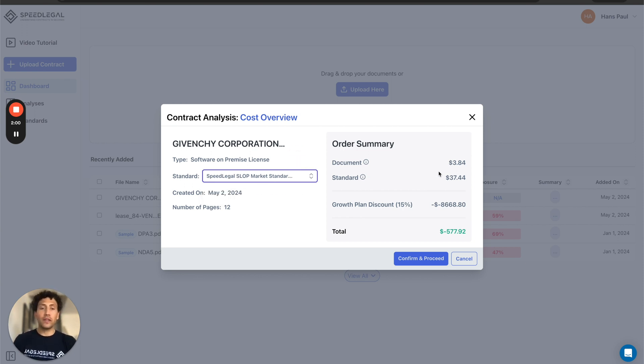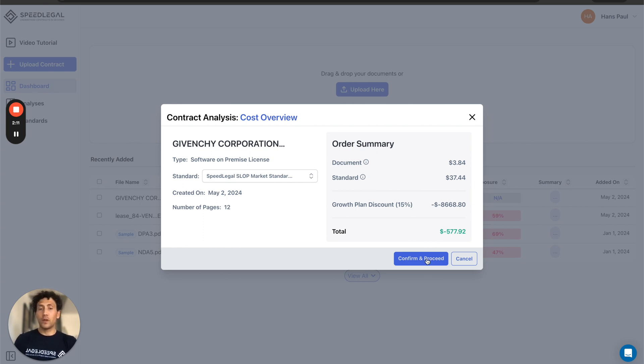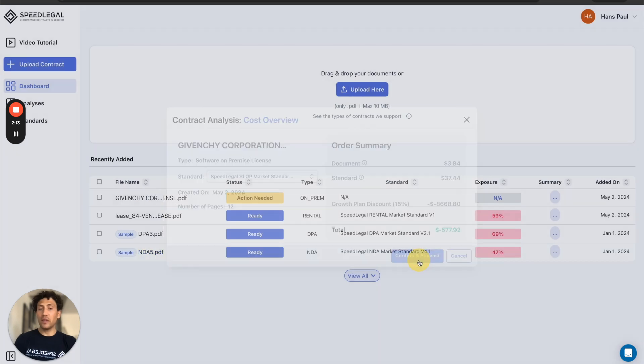I also see the cost of reviewing this contract with AI. If I have a subscription, the cost may go down and it may be very cheap to review. Once I'm ready, I confirm and proceed.